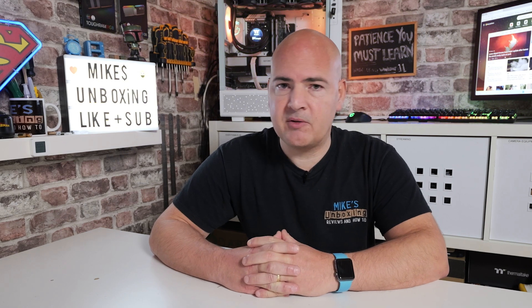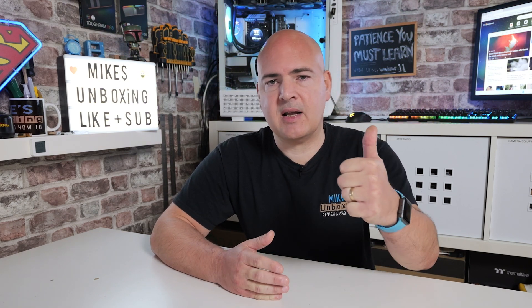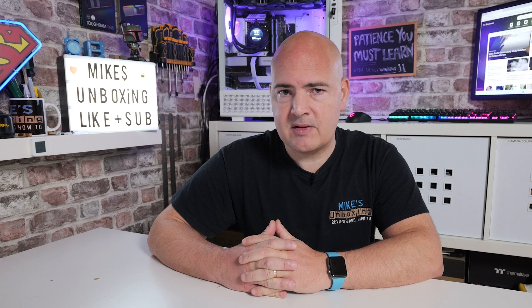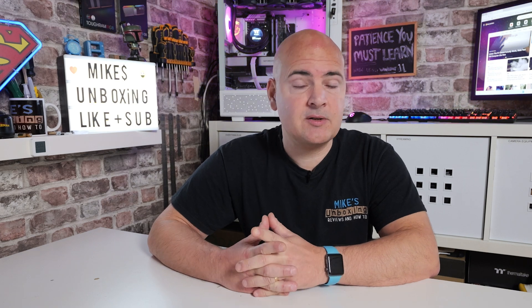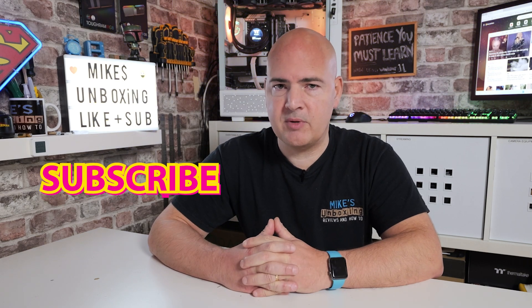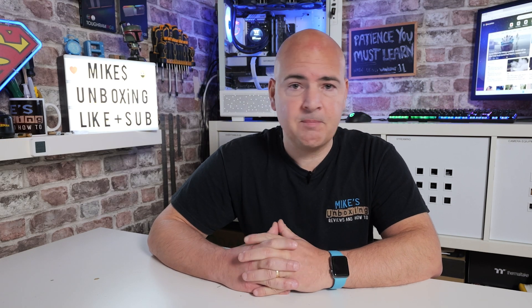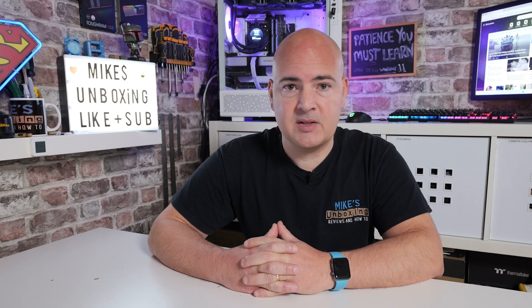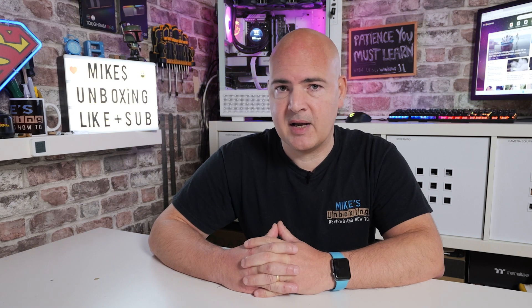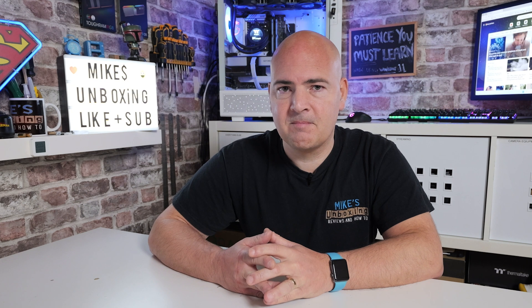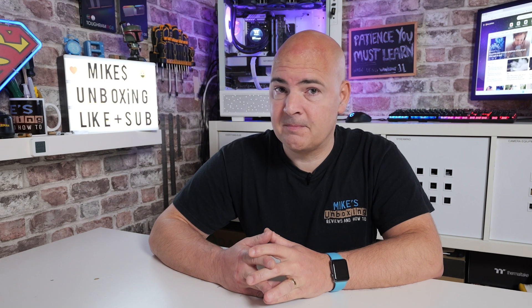I think that's going to wrap this video up. Hopefully you've enjoyed it. If you have, smash that like button. If you want to see more content like this on a daily basis, hit subscribe and the notification bell and you'll be notified of future video releases. But for now, I've been Mike. This is Mike's Unboxing Reviews and How To. And hopefully we'll catch you in the very next video. Thanks for watching.